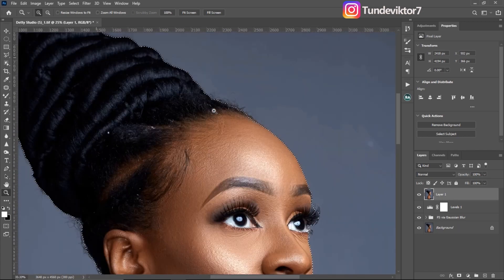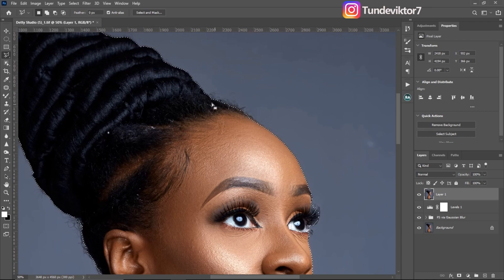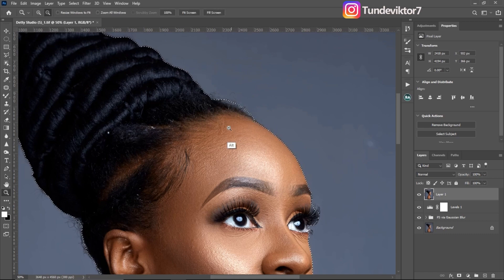If you zoom in you can see some parts are not selected. To add those parts, pick your polygon lasso tool or pen tool — whichever you know how to use. Click Shift to add, and you'll see the plus icon. Click and drag to add where you want to add to your selection, and come back to where you started. You can see I've added that part to the image.